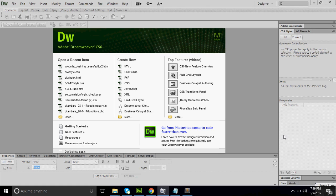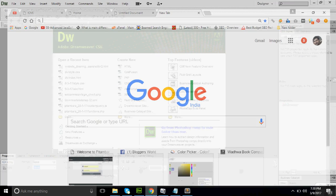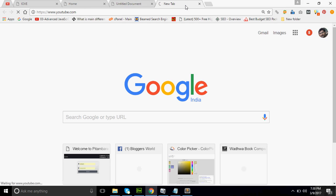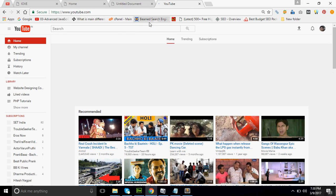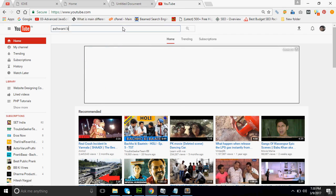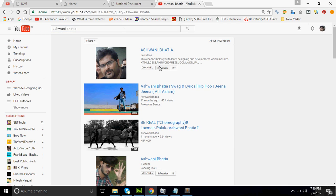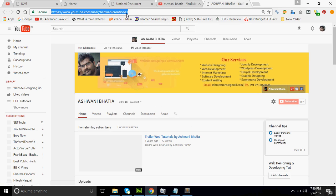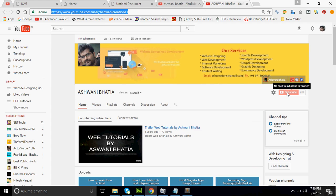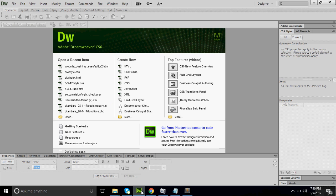Hello friends, welcome to our next tutorial on CSS. Today we are going to discuss how many types of CSS there are, what are the properties of CSS, and what are the selectors of CSS. To get updates of my channel, please subscribe to Ashwani Bhatia on YouTube. Now I am going to start about CSS — what is CSS?